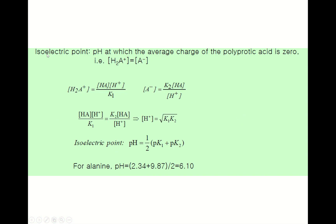Now let's consider the isoelectric point: that is the pH at which the average charge of the polyprotic acid is zero. By this definition, the concentrations of the fully protonated and fully deprotonated forms are equal. The fully protonated form concentration can be written in terms of K1.